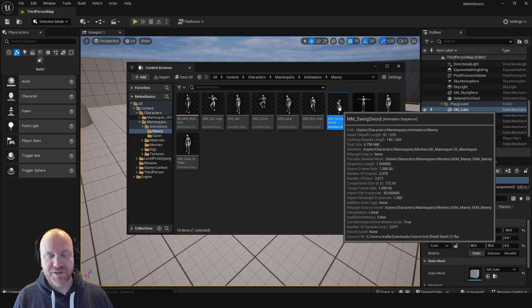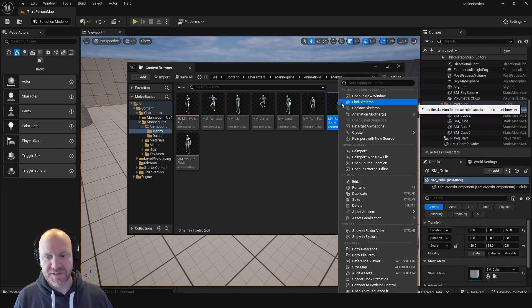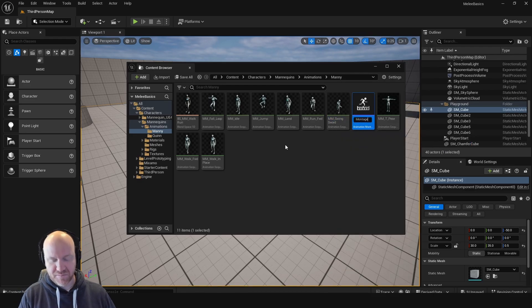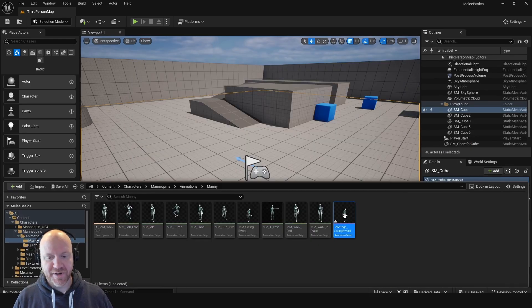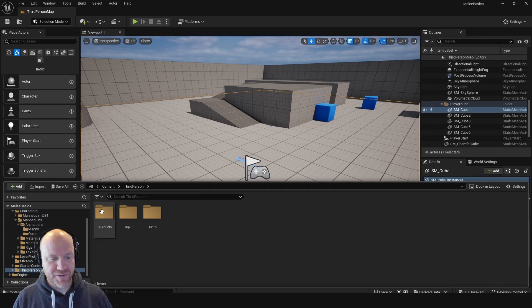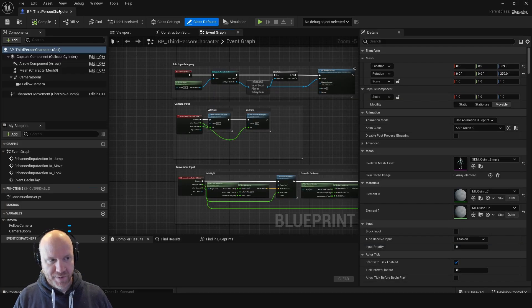Then I want to create a montage from this animation. I'll right-click on it and go to 'create anim montage.' Now here's my animation montage in the folder with the rest of the animations. The next thing I want to do is get this set up on my character, so I'll open up the third person character blueprint.